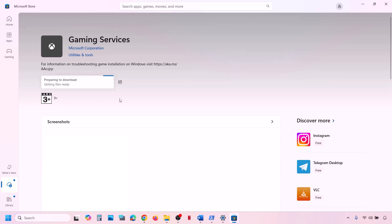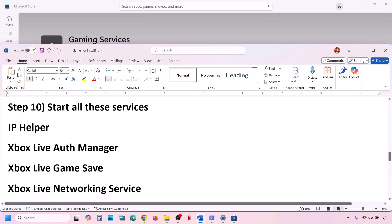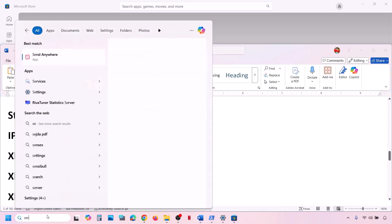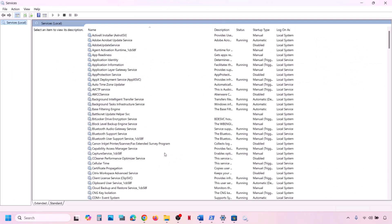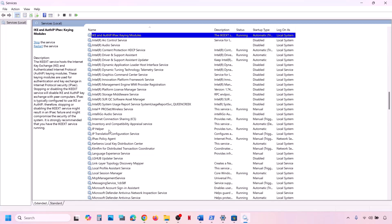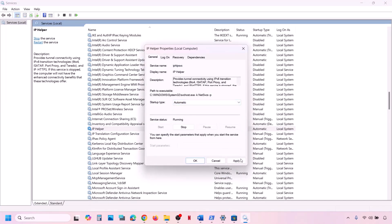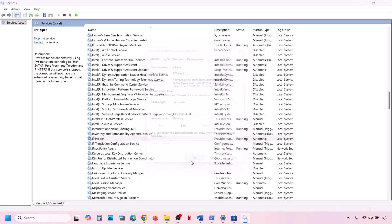This may take a couple of seconds or a minute. Once installed, check. Still not working? The next step is to start all these services. Type Services in the Windows search box and click on Services. Find IP Helper in the list, double-click on it, set it to Automatic, click Apply, click Start if highlighted, and then click OK.